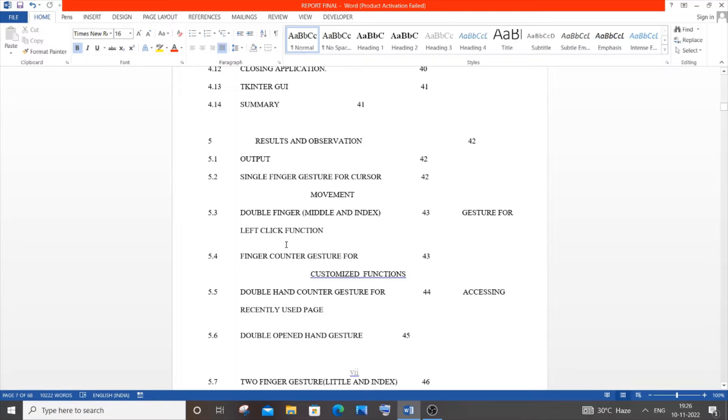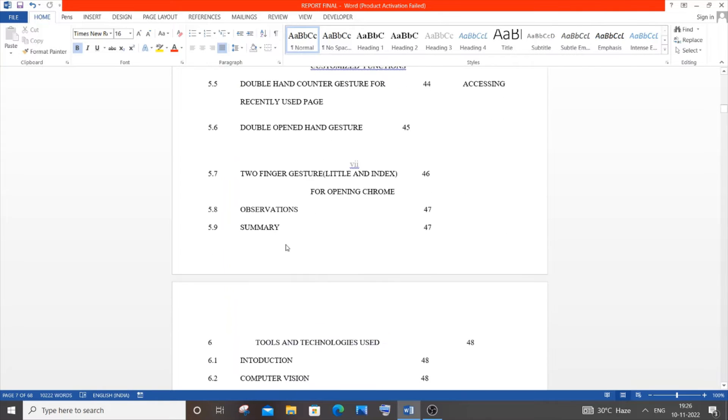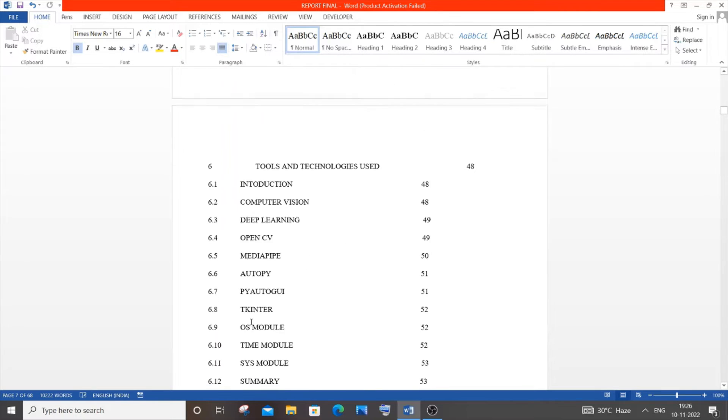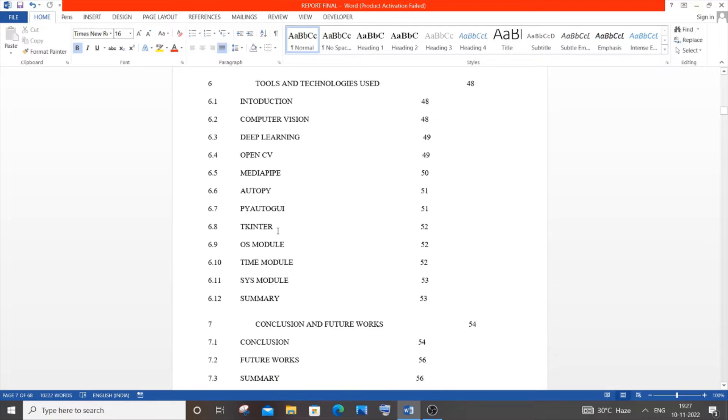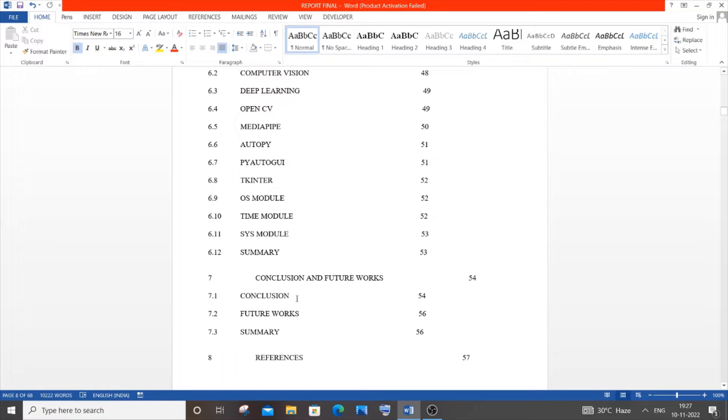You can also show project output like screenshots if it's IT or CSE related. That's the fifth topic. Sixth is tools and technologies used. Since I'm doing this using OpenCV and Python, I've given definitions about the libraries I used. You can do this based on your department or course.